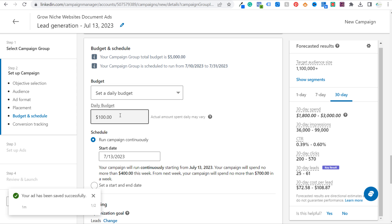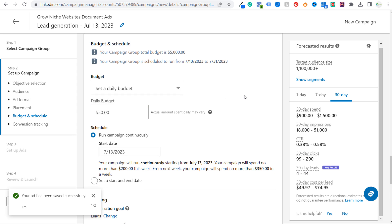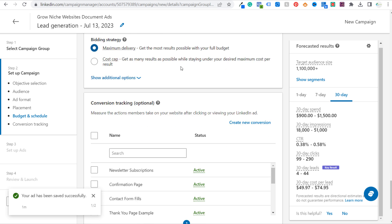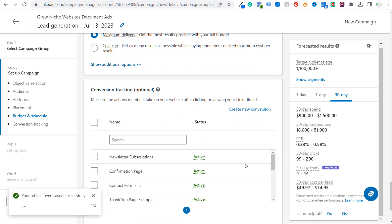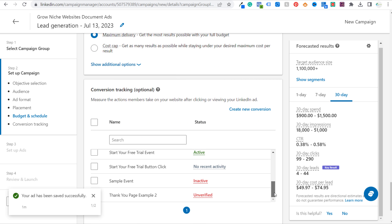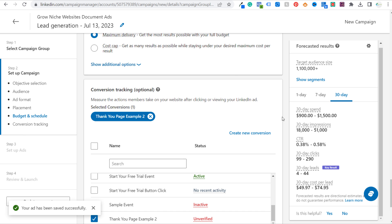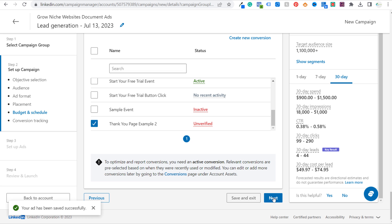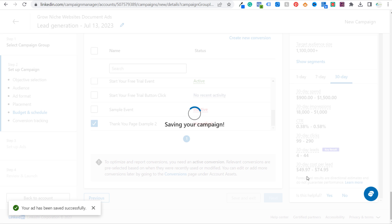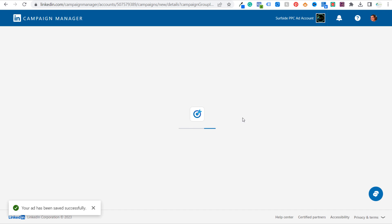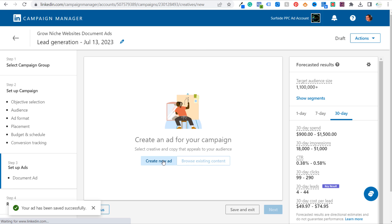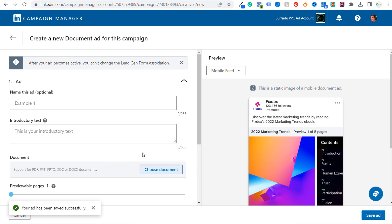For budget and schedule, let's run this campaign at $50 a day. Scroll down, maximum delivery. We could still set conversion tracking, but your conversion is really going to be anytime someone fills out that lead generation form from your ad. Now we'll click Next, click Save, and then all we need to do is upload our document — so we're going to create a new ad.